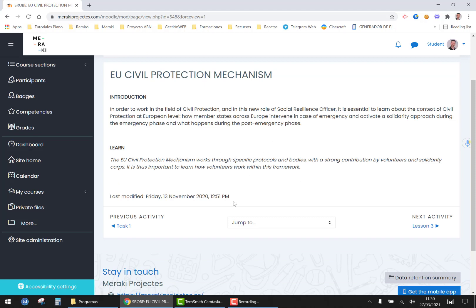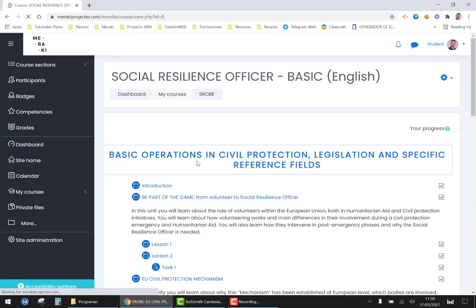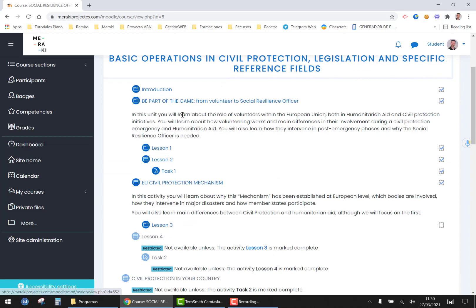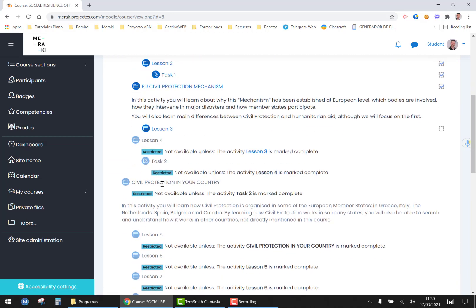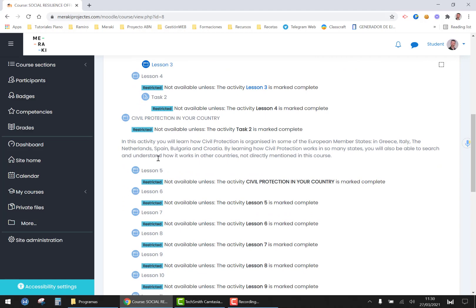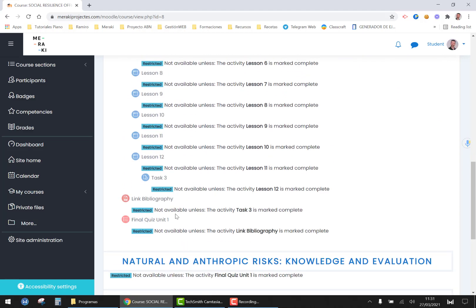Once you have read all the theory and you have carried out all the tasks at the end of the unit you will find the final quiz.